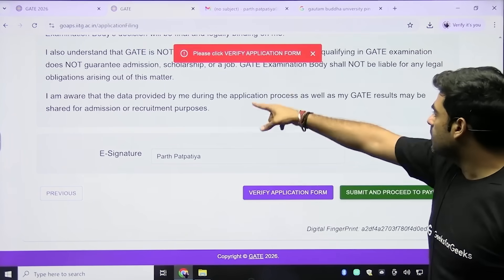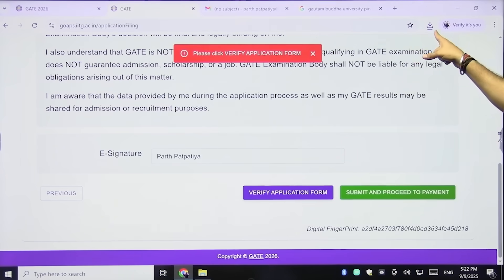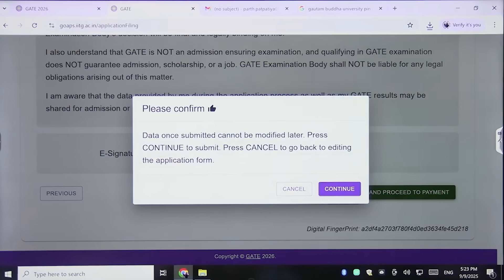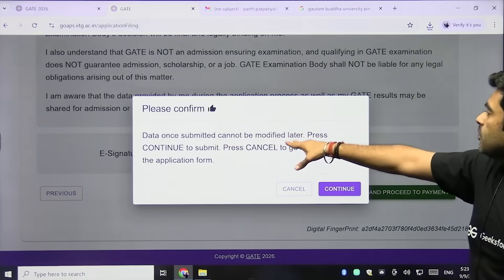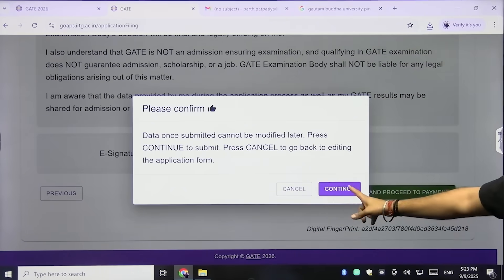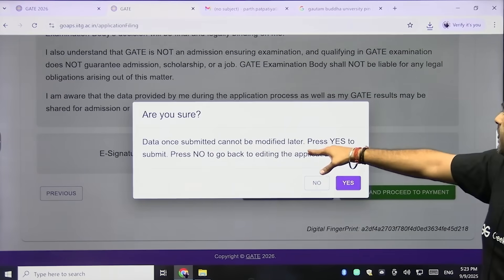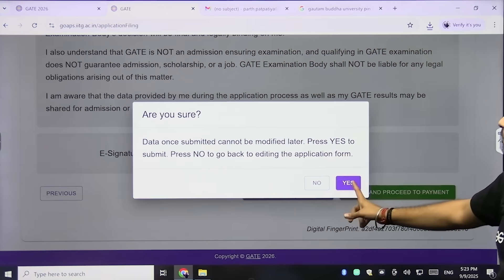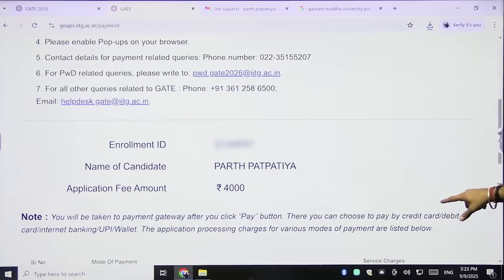After typing the full name, verify the application form — your application form will be downloaded. Then click Submit and Proceed to Payment. A pop-up will warn: 'Data once submitted cannot be modified later. Press Continue to submit or Cancel to go back to editing.' Click Continue, then another pop-up asks 'Press Yes to submit or No to go back.' Click Yes.